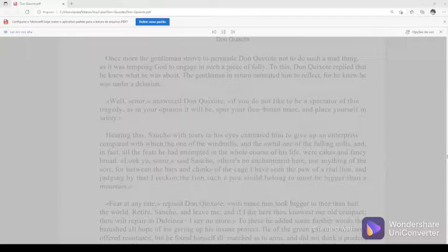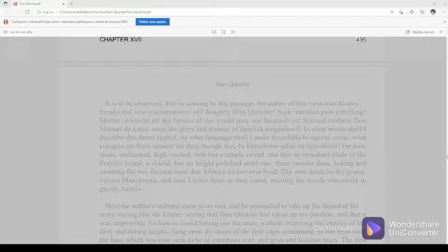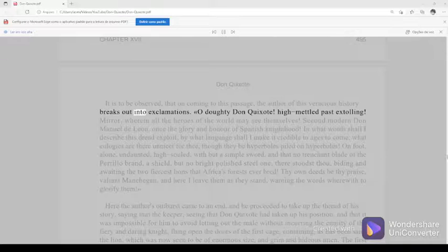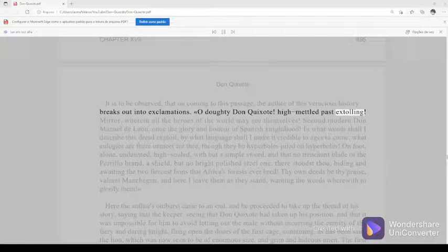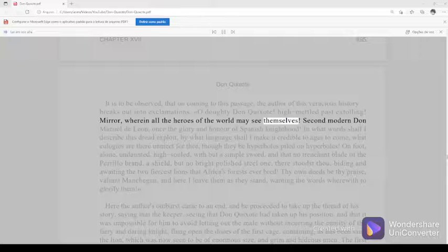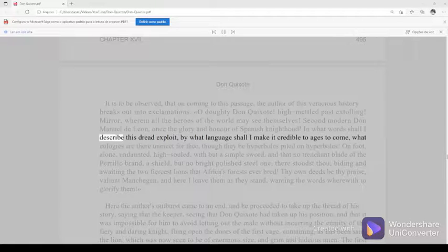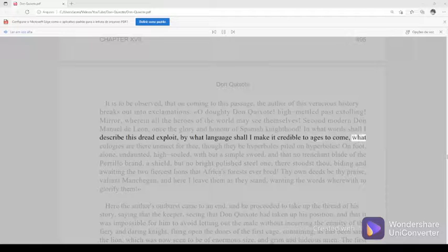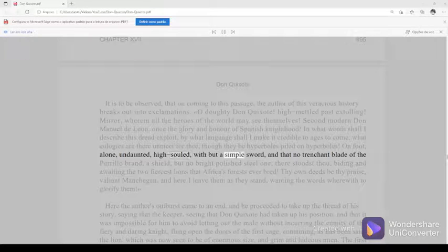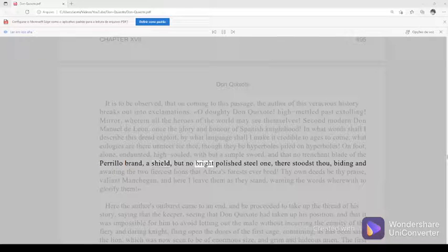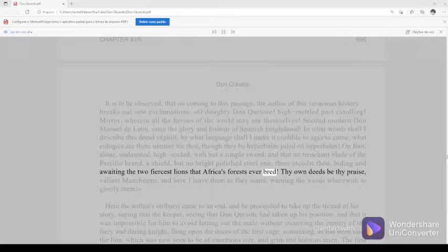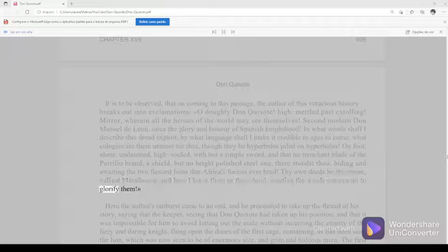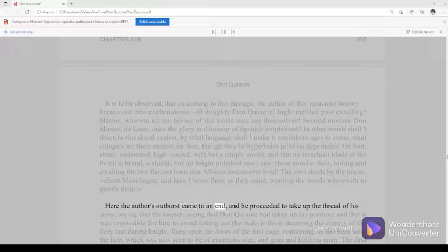Chapter 17, 495. It is to be observed that on coming to this passage, the author of this veracious history breaks out into exclamations. O doughty Don Quixote! High-mettled past extolling! Mirror wherein all the heroes of the world may see themselves! Second modern Don Manuel de Leon, once the glory and honor of Spanish knighthood! In what words shall I describe this dread exploit, by what language shall I make it credible to ages to come? What eulogies are there unmeet for thee, though they be hyperboles piled on hyperboles? On foot, alone, undaunted, high-souled, with but a simple sword, and that no trenchant blade of the Perrillo brand, a shield but no bright polished steel one, there stoodst thou, biding and awaiting the two fiercest lions that Africa's forests ever bred. Thy own deeds be thy praise, valiant Manchegan, and here I leave them as they stand, wanting the words wherewith to glorify them. Here the author's outburst came to an end, and he proceeded to take up the thread of his story, saying that the keeper, seeing that Don Quixote had taken up his position, and that it was impossible for him to avoid letting out the male without incurring the enmity of the fiery and daring knight, flung open the doors of the first cage, containing, as has been said, the lion, which was now seen to be of enormous size and grim and hideous mien.